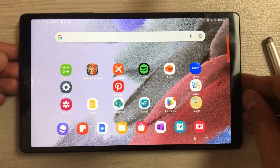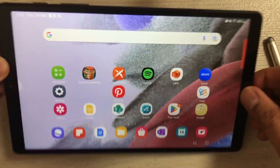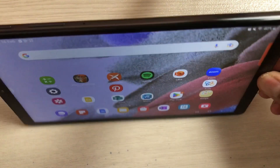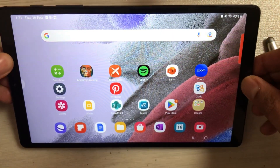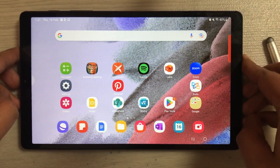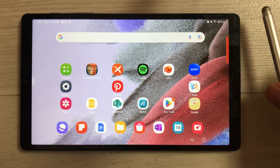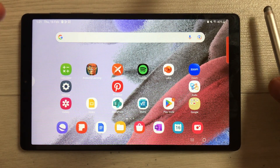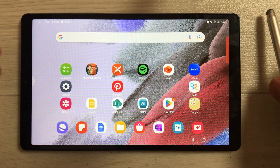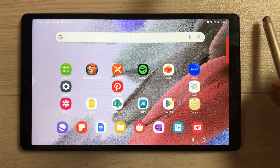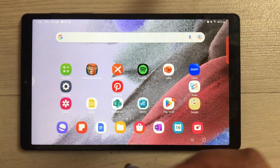Hello guys, I hope you are doing really well. Today I have with me the Samsung Galaxy Tab A7 Lite, and this tablet has got a new software update. In this video I will show you how to update this software, and in the second part I will explain what this software update is all about.